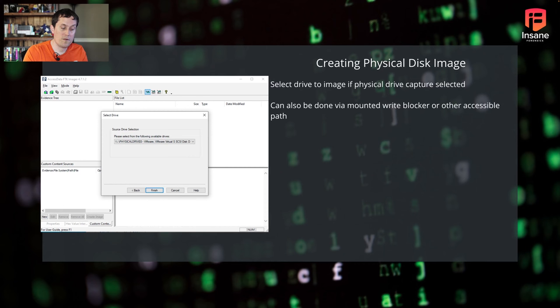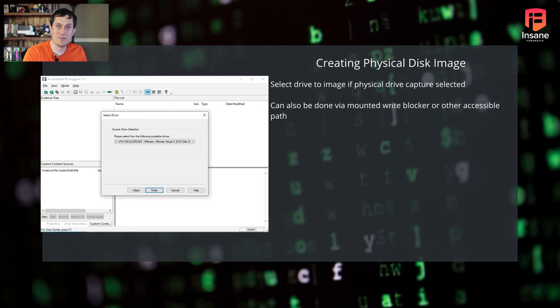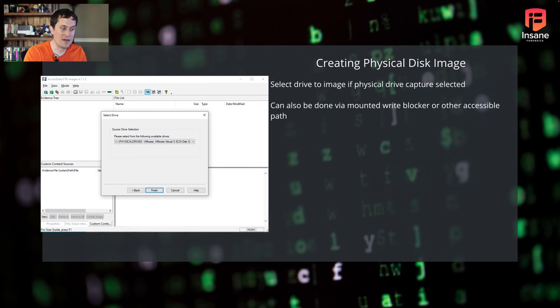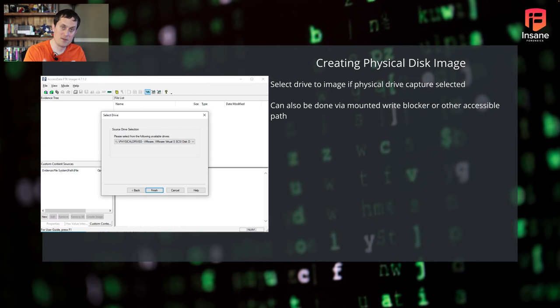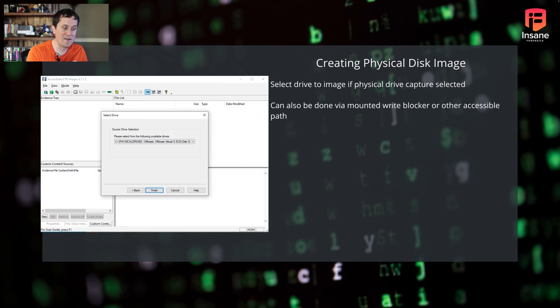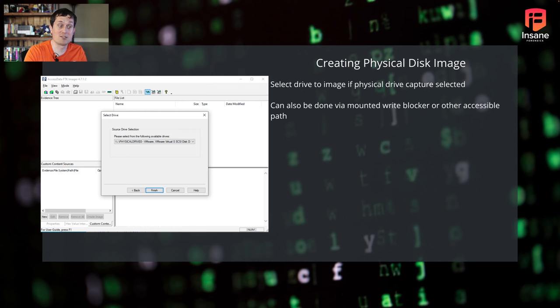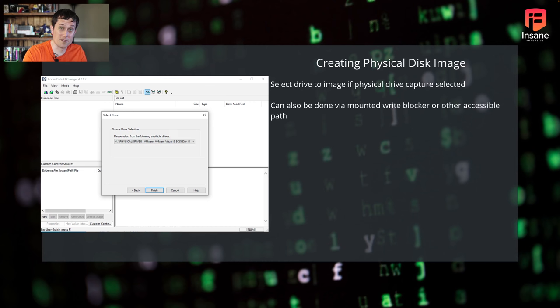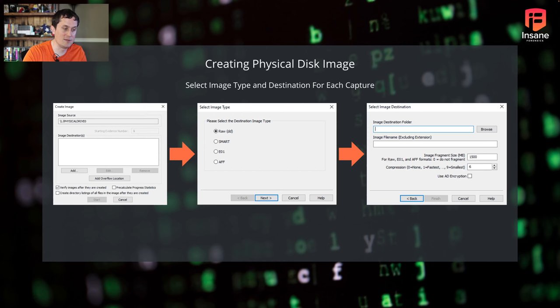The first step once you select do the physical images, you're going to have to select the volume that you actually want to image. If you're going through a write blocker, you would select how that write blocker is actually mounted, how it's plugged in. In this case, we see a physical drive, it's a VMware virtual disk, it actually gives you that metadata there. Your first step is to say what drive are you actually going to capture.